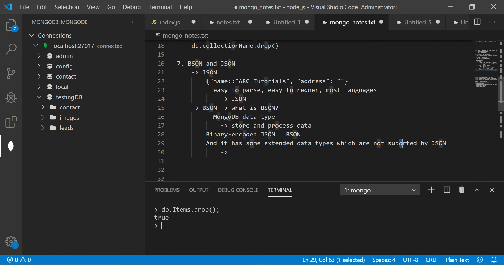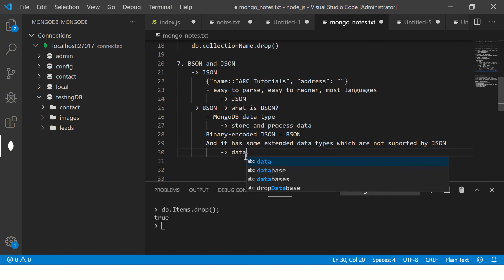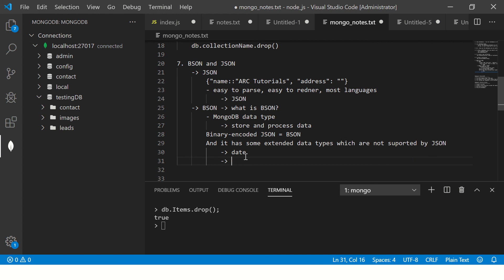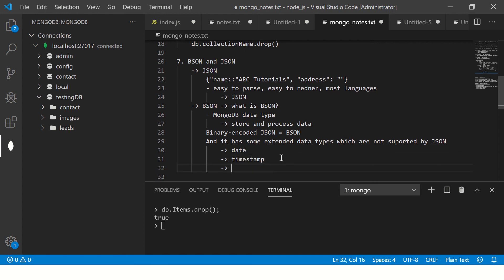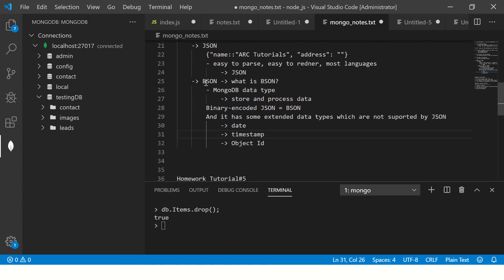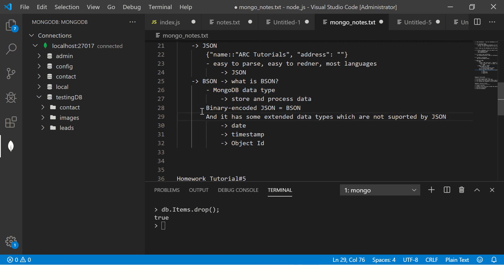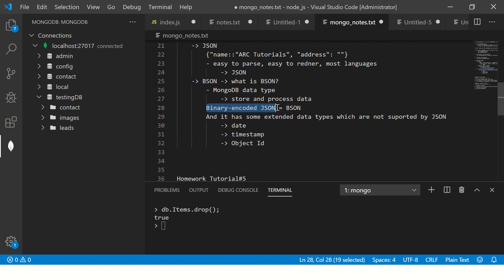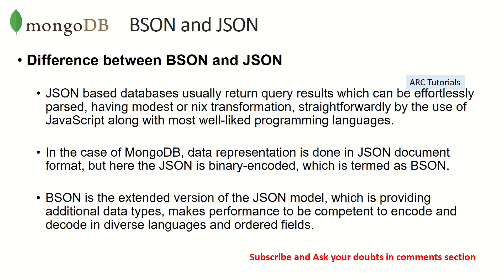If you are attending an interview, the immediate question is what are those data types that are not supported by JSON? Date is not supported by JSON, timestamp is not supported by JSON, Object ID is not supported by JSON. These are additional MongoDB data types, and that's what makes MongoDB much powerful because your data type is binary encoded data.